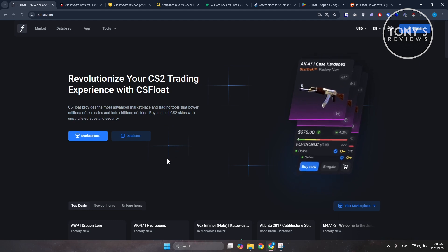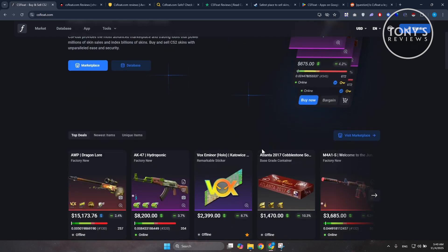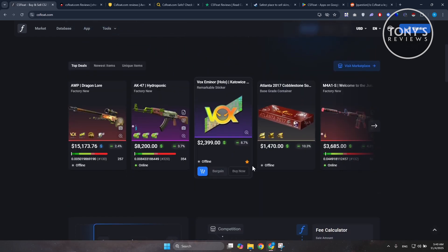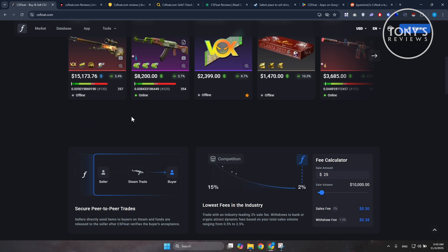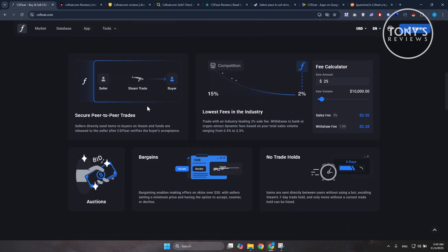It's outside of Steam's official marketplace, designed to appeal to serious traders who want more control. You can filter skins by float value, inspect them in-game, and even list items for cash instead of Steam credit. On the surface, it looks like a clean, professional alternative to marketplaces like SkinPort or Buff 163, with lower seller fees and a focus on transparency.